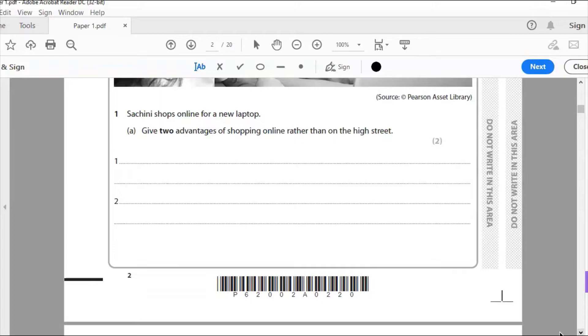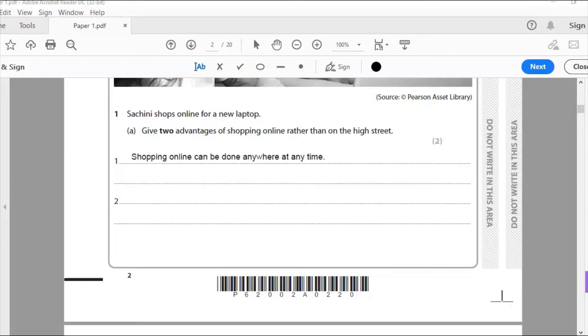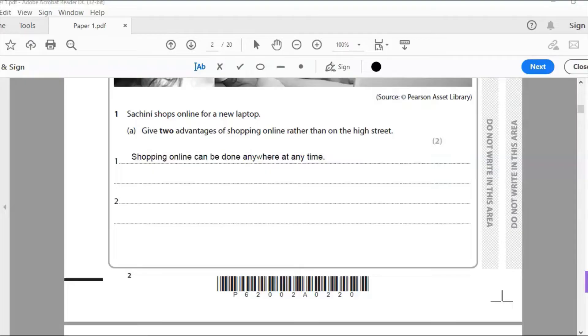Sashini shops online for a new laptop. Give two advantages of shopping online rather than on the high street. So I've really gone for the convenience angle here. And I've said, shopping online can be done anywhere at any time. So you don't need to get in your car and go to the shops, you can do it anywhere at any time, even if it's late at night, you can do shopping.